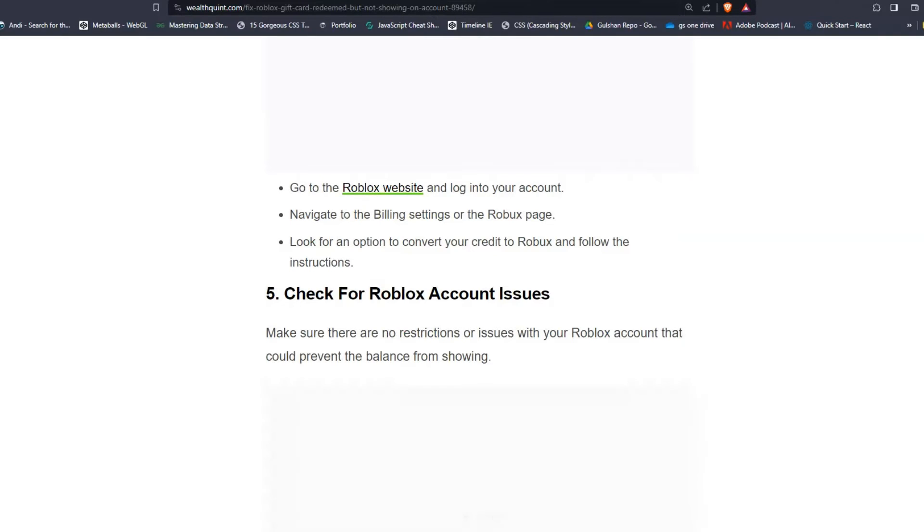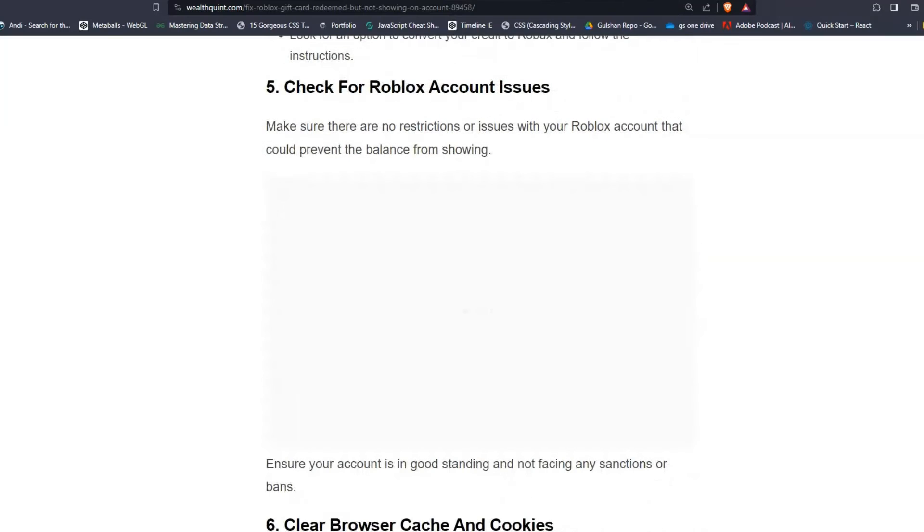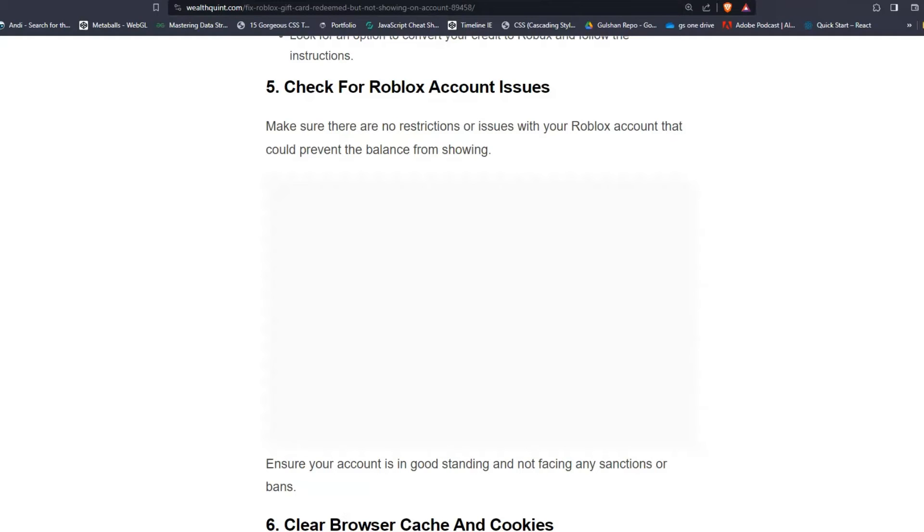Solution five: Check for Roblox account issues. Make sure there are no restrictions or issues with your Roblox account that would prevent the balance from showing. Ensure your account is in good standing and not facing any sanctions or bans.